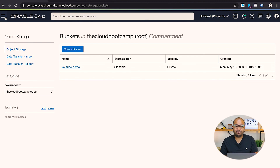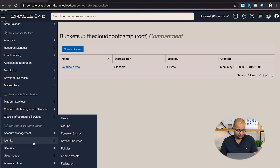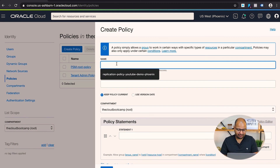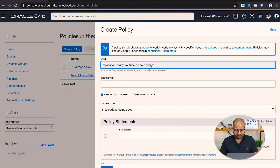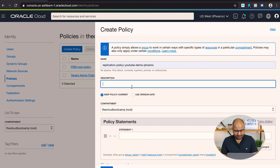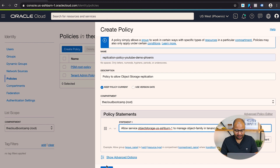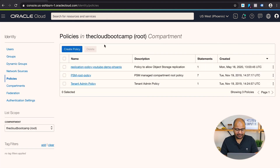I'll copy that policy statement, go to the OCI console menu, navigate to Identity, and click Policies, then Create Policy. I'll name it 'replication-policy-youtube-demo-phoenix', add a description of 'Object Storage replication', paste in the policy statement, and click Create.